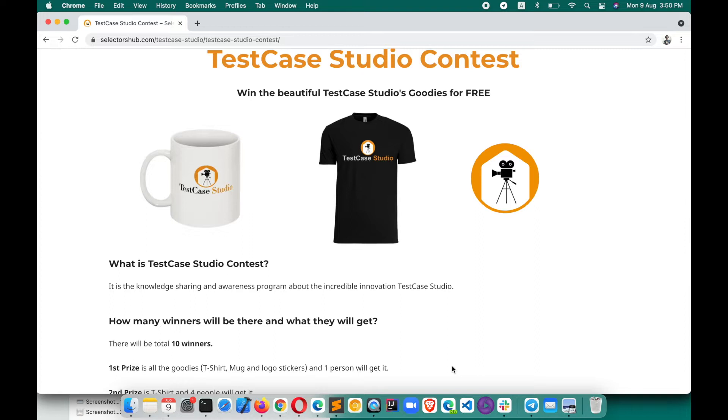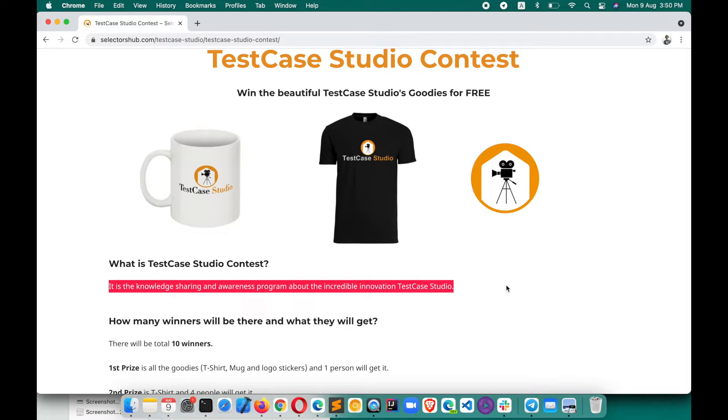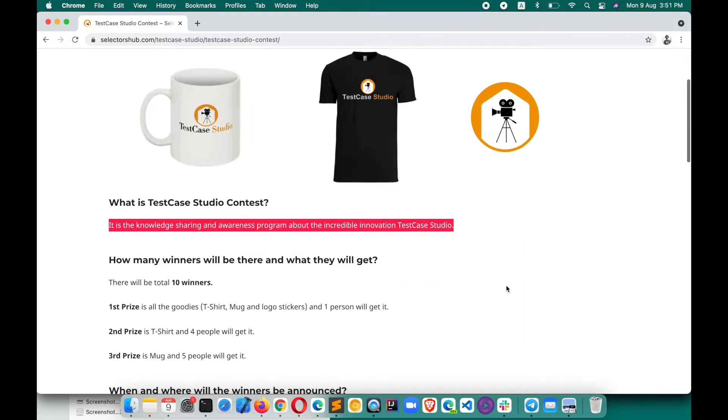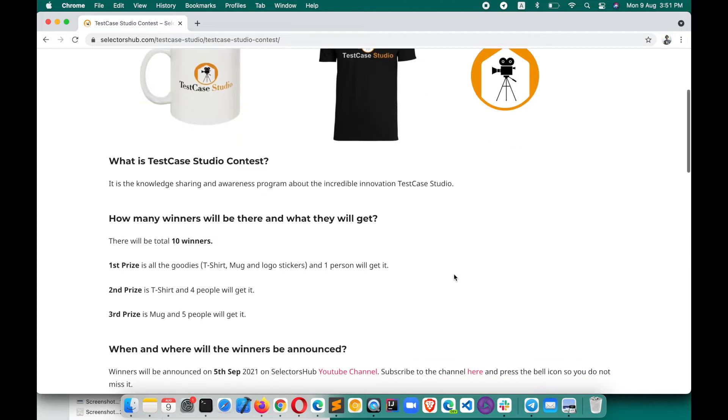It is a knowledge sharing and awareness program about the incredible innovation Test Case Studio, which is helping software testers and developers in their day-to-day work and helping them save a huge amount of time. Test Case Studio is an absolutely free product which is helping them while testing, development, bug reproducing and in many cases. So this is basically a knowledge sharing and awareness program.